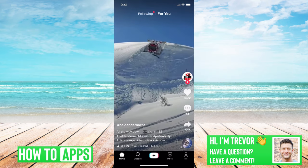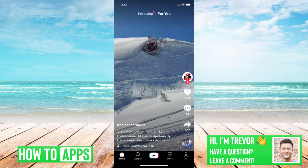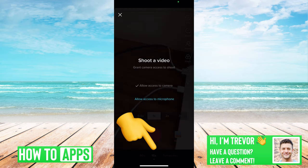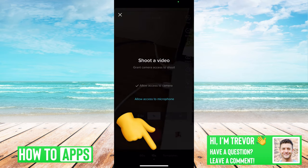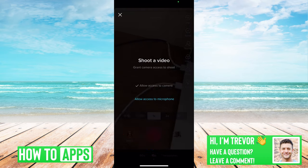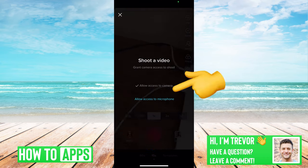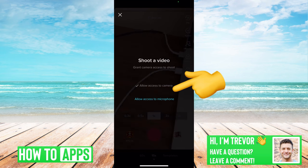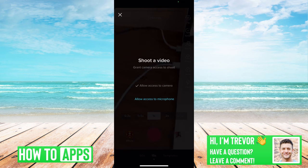I have TikTok open here. If you tap the little plus icon and it says you have to allow access to your microphone, or if you're just recording something and your microphone just doesn't work, I'll walk you through some steps to get that working.